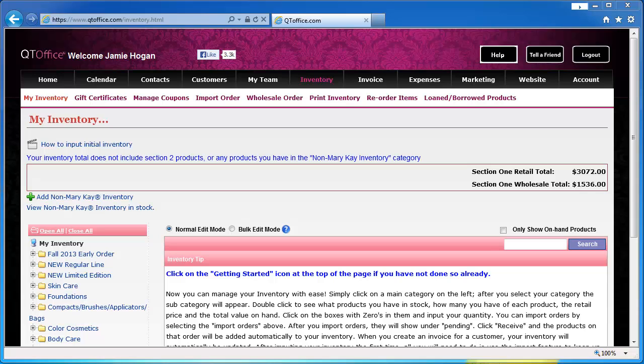Hello and welcome to another QtOffice video tutorial. Today we're taking a quick look at the inventory page of QtOffice. This is the page used to track all of your inventory and we're just going across the submenu.